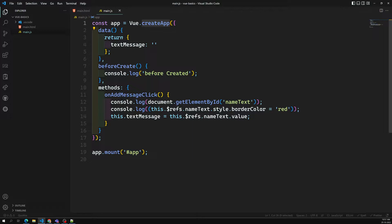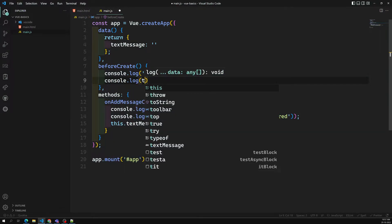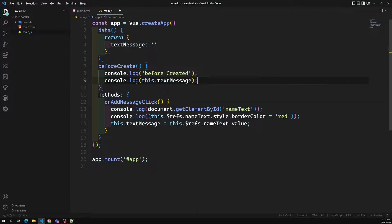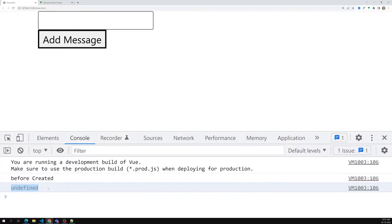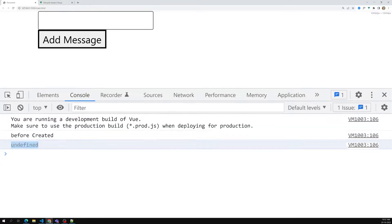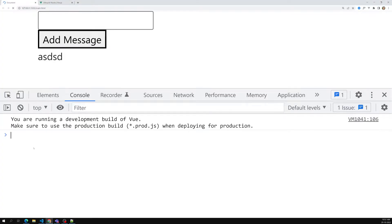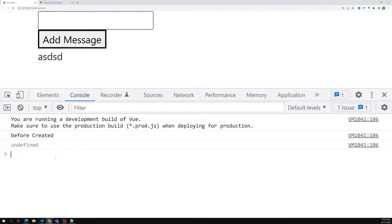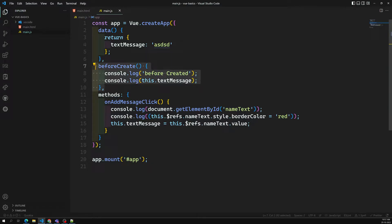Before creation of this instance, beforeCreate is called. That means the object — the instance — is not yet created at all. So you cannot access this.textMessage here. If you try to access console.log this.textMessage, you get undefined, because beforeCreate executes before data, methods, and all those things are initialized.